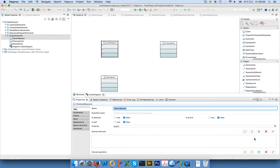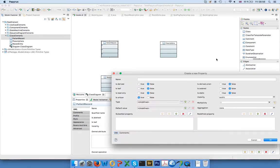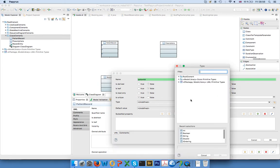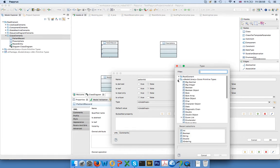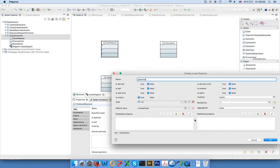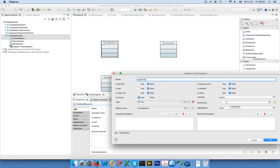And then I can create it here. So let's say the patient record has a patient ID that is of a certain type, so we would like to select the type, for example integer in this case. And again there are a lot of other things: read-only, unique, derived, order, static, and you have the visibility. You also have the multiplicity here, so you can also say I would like to have zero to many IDs, for example.